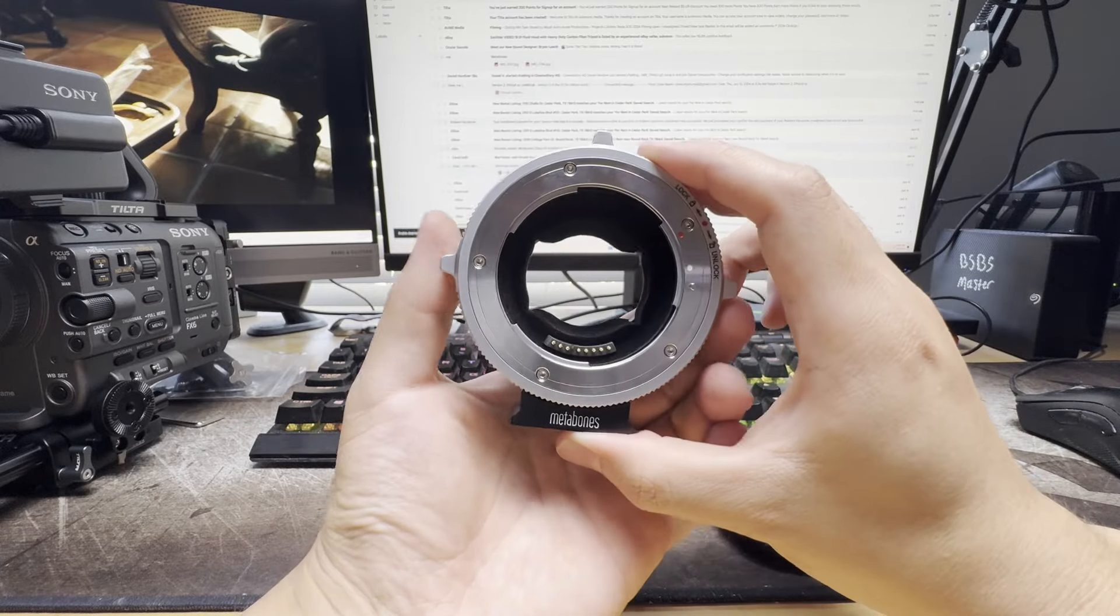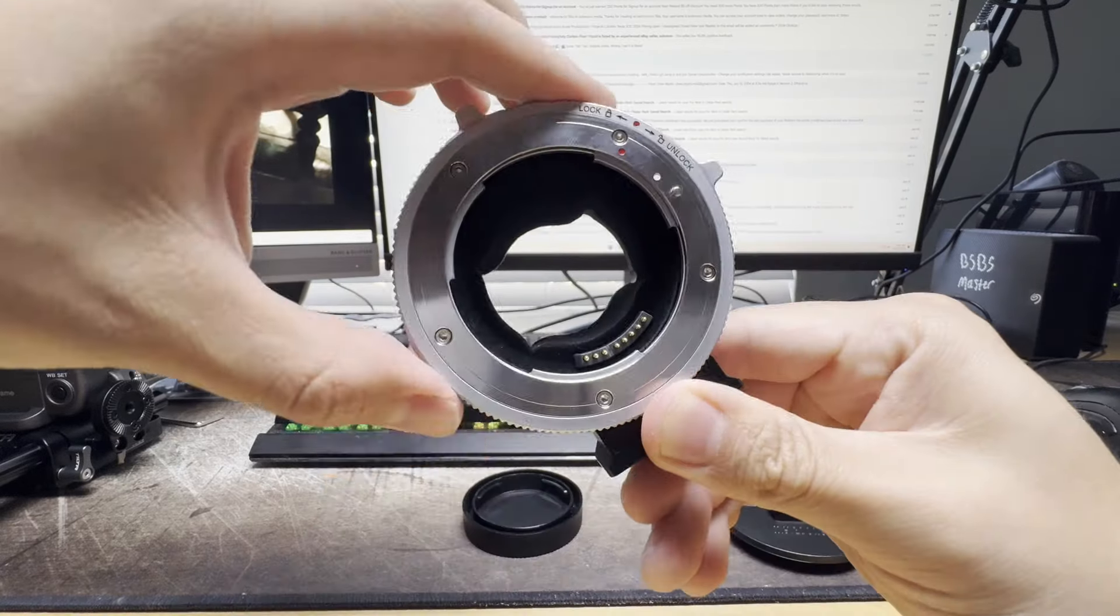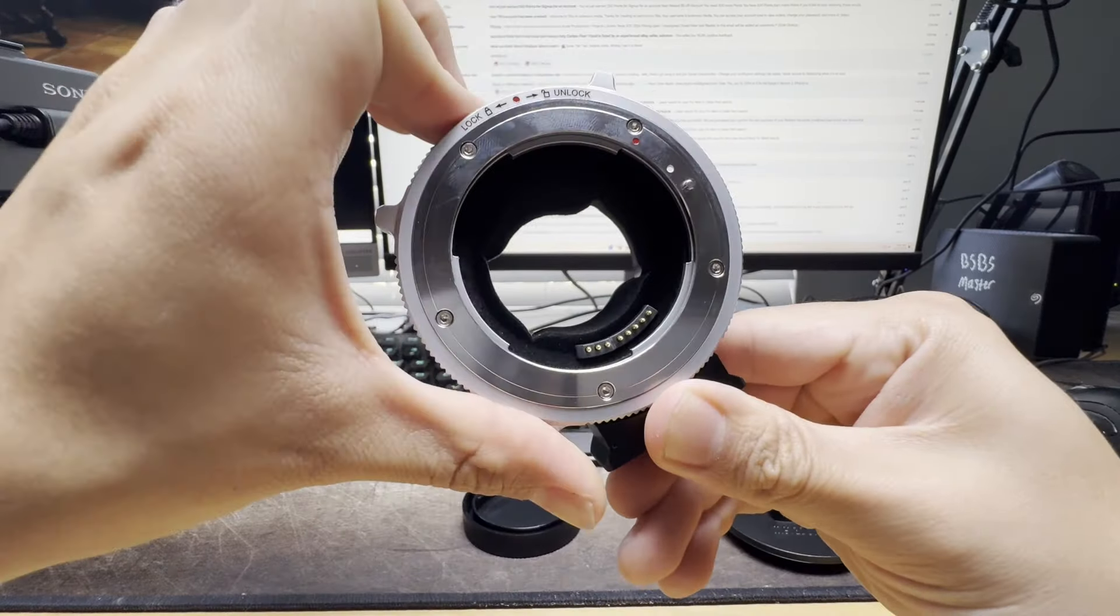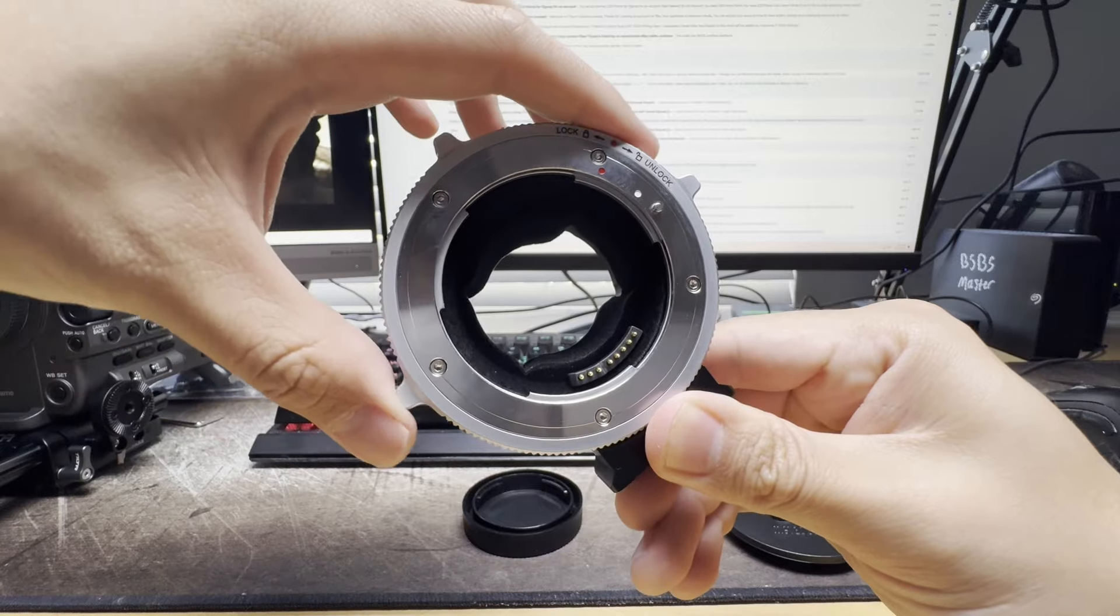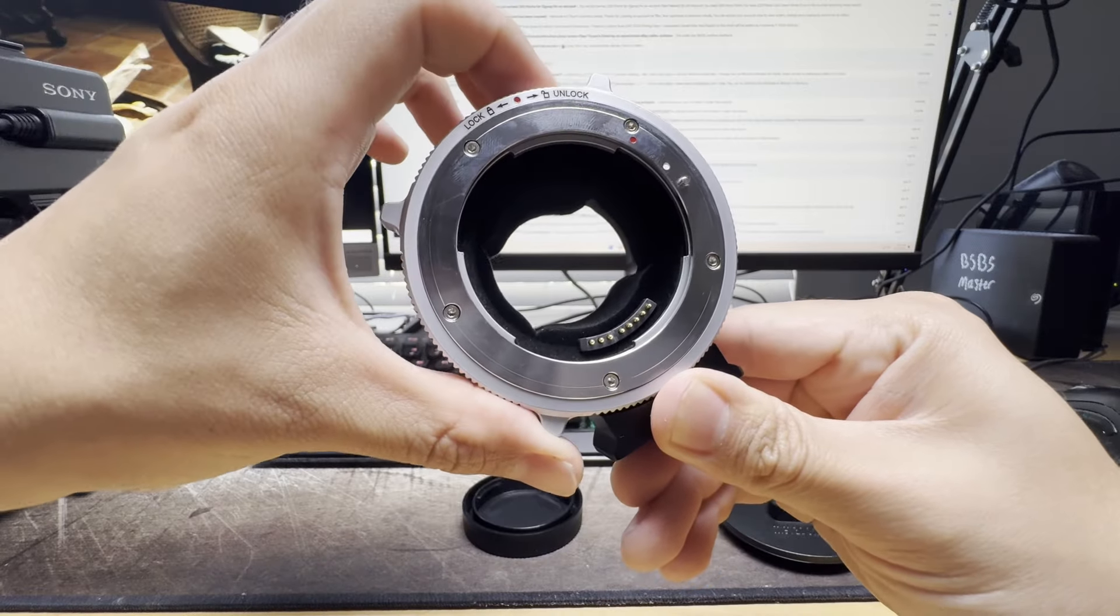Basically all you have to do is turn the ring to the left to lock the lens in, and then you turn the ring to the right to unlock it.